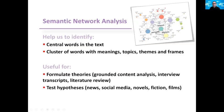Semantic network analysis can help you to identify central words in the text and then to cluster them together in order to extract the meanings, the topics, the frames, the themes, everything that comes up from the text and also to detect the biases of the text.